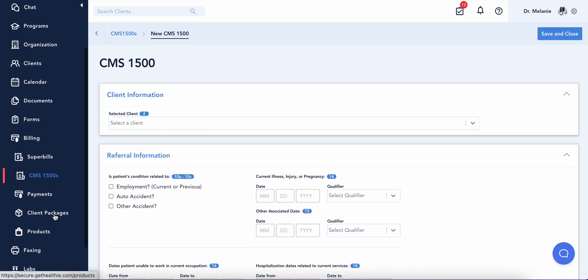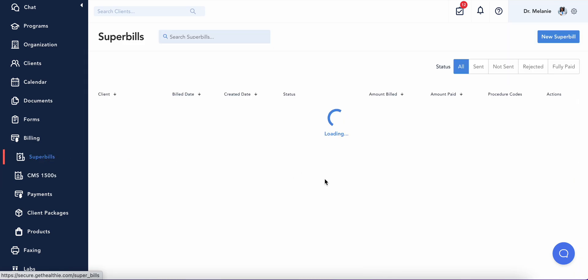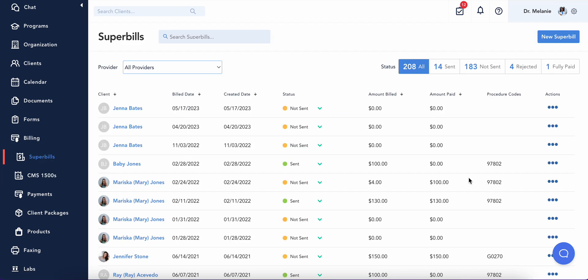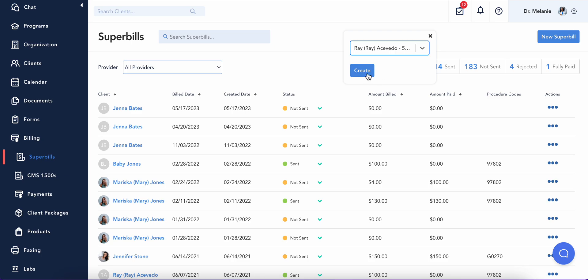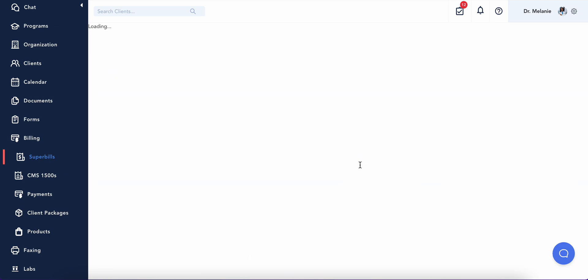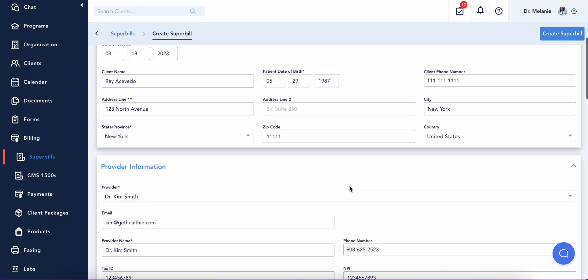Alternatively, you can also generate a super bill for a client. Super bills are specialized receipts outlining the services that you've provided. Clients can submit these to their insurance companies for potential reimbursement, helping them make the most of their insurance benefits.